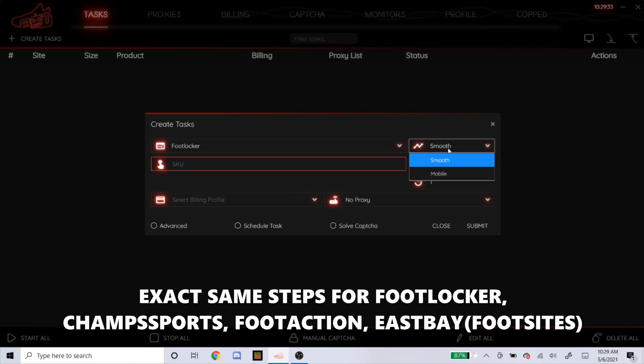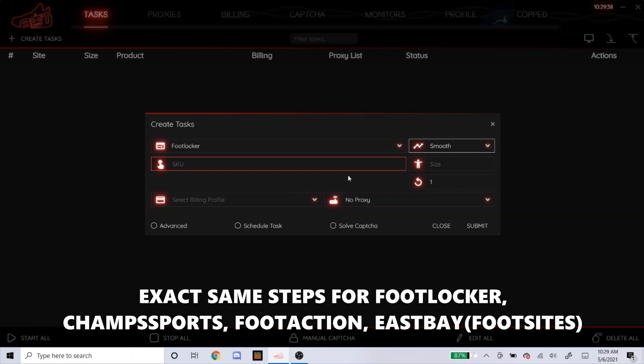For the mode right here, always put it on Smooth. Don't ever put it on mobile, so put it on Smooth. The SKU, this is how you get it.